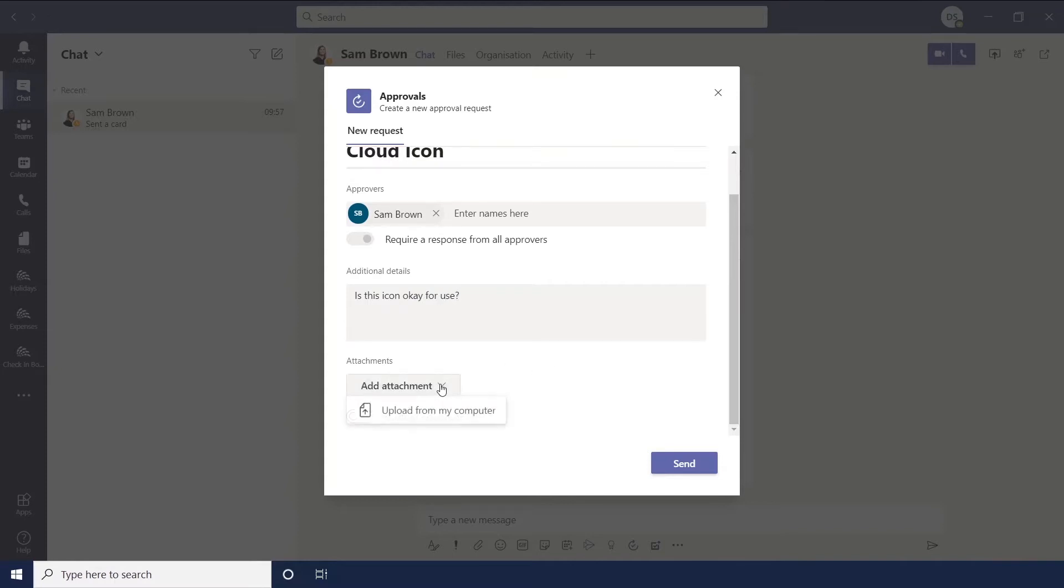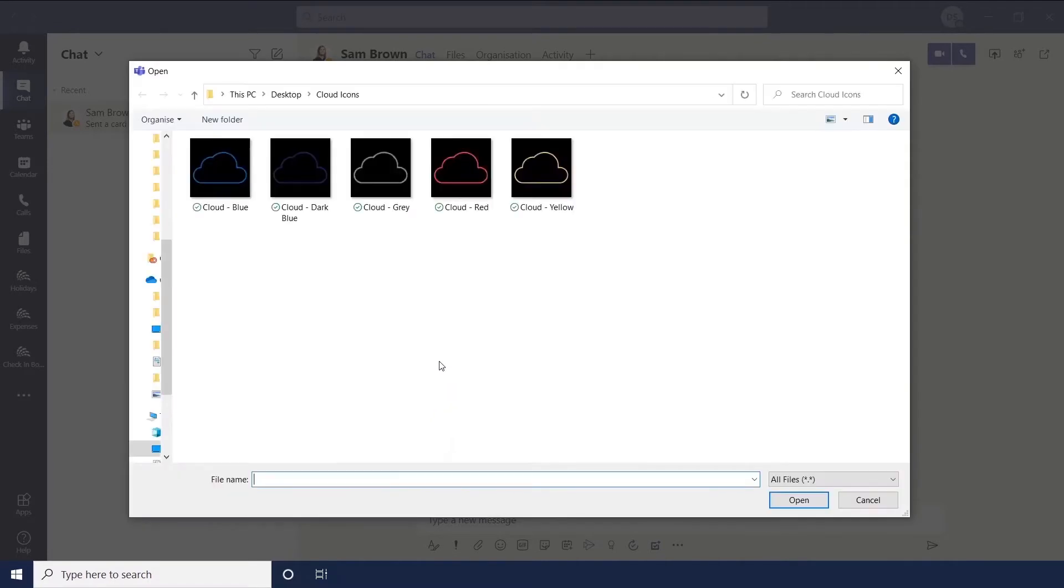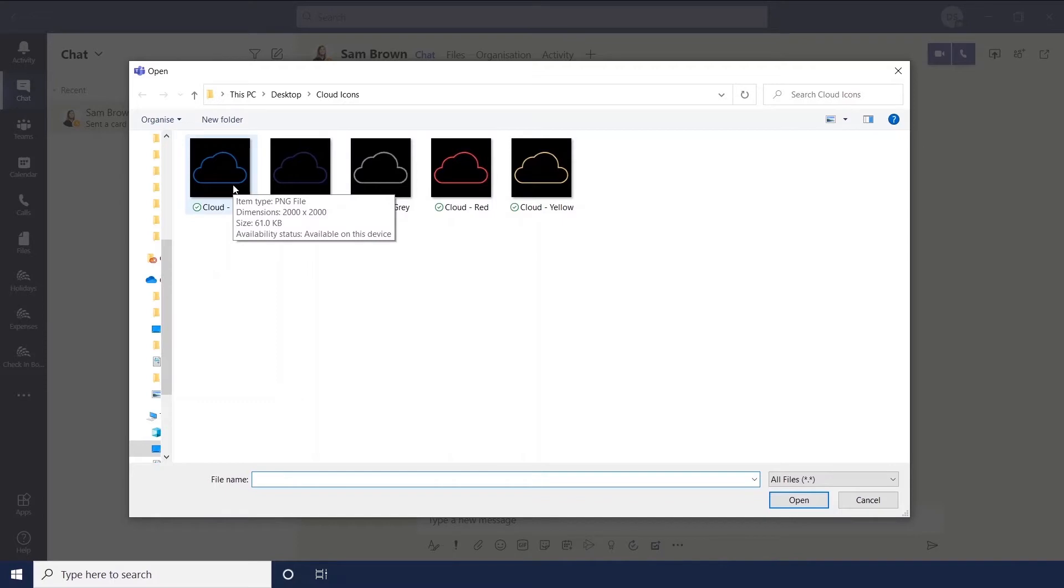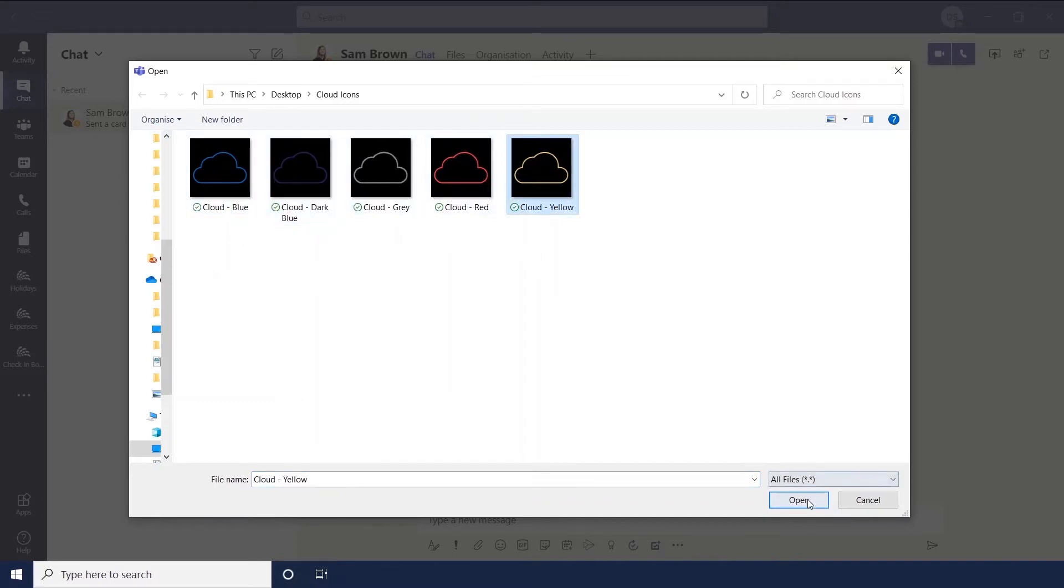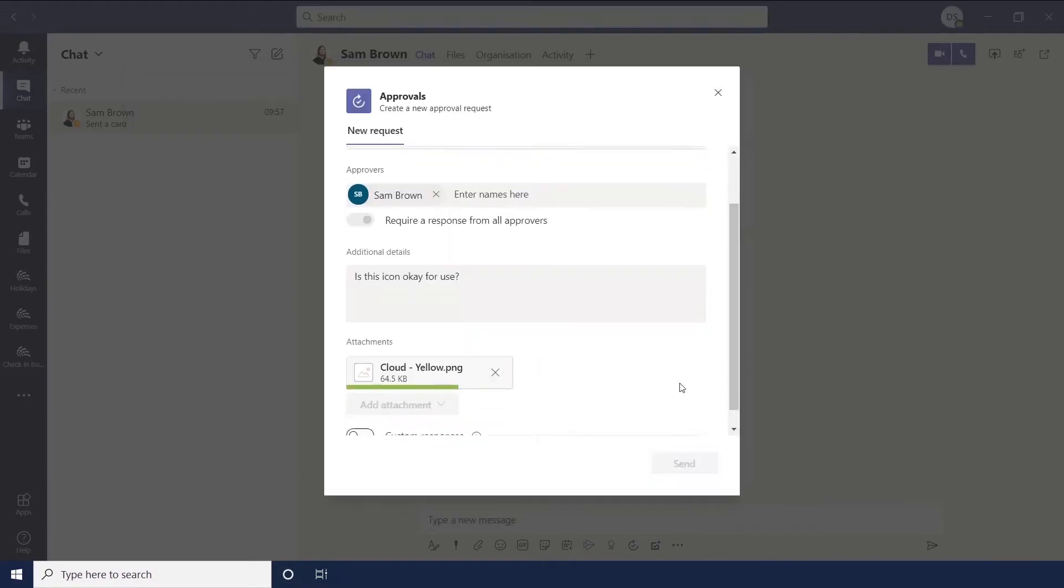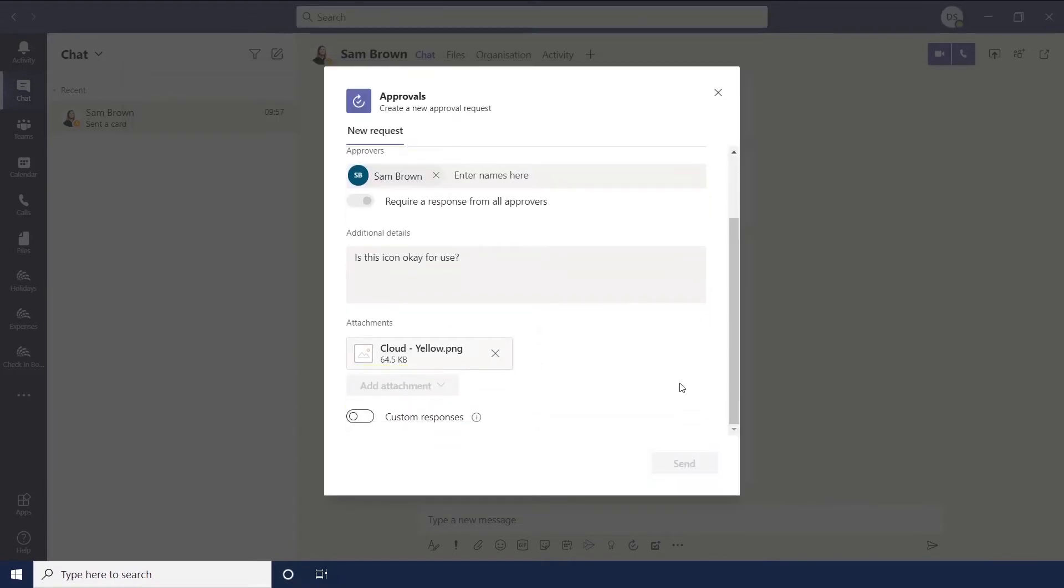And then add attachments, this is where you'll add your images, your files, Excel spreadsheets, Word documents, whatever. You can only add one item at the moment. So we've loaded up that.